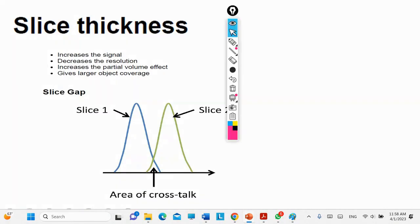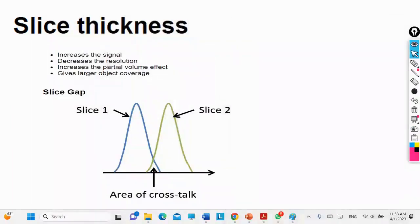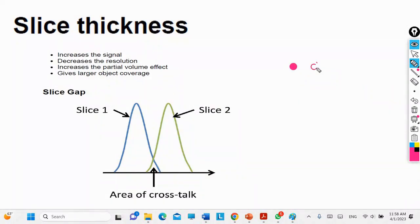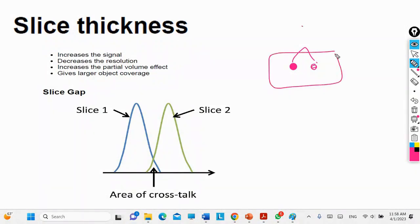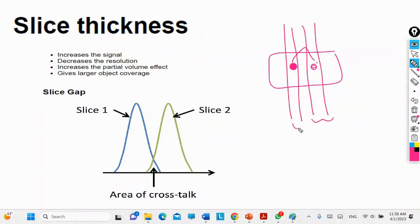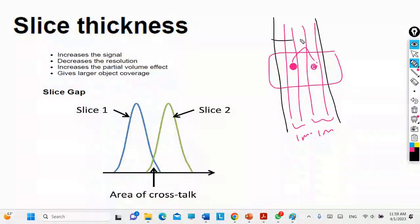Regarding partial volume: if I have two objects and I take a small slice thickness, each object falls into its own slice. For example, with one millimeter slices, you see one object in one slice and the other object in the next. But if I take a larger slice from here to here, both objects get grouped together.